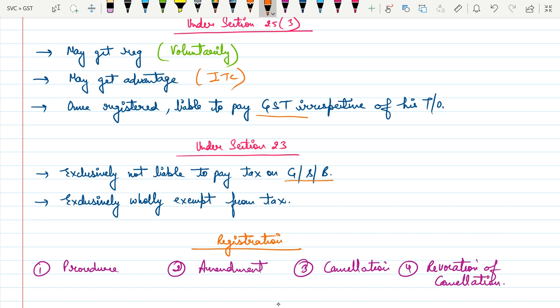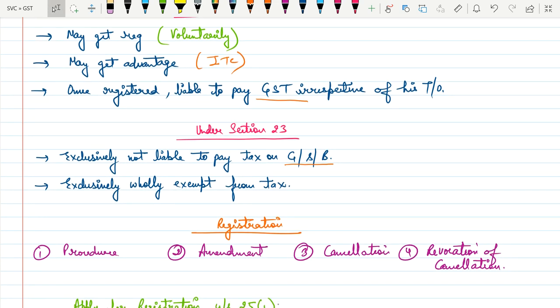Section 23 covers persons not required to get registered under GST. First, those whose supplies are exclusively not liable to tax — for example, a person supplying only petrol, on which there is no GST. Second, those dealing exclusively with exempt goods or services — such as certain agricultural goods that come under GST but are totally exempt — are also not required to get registered.